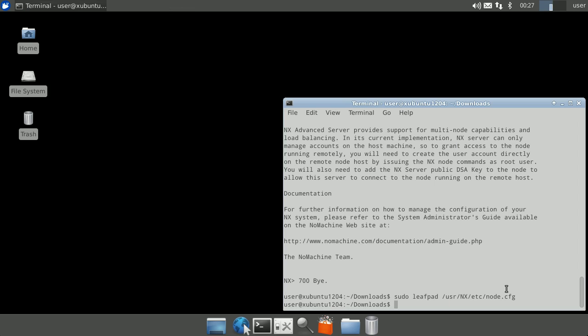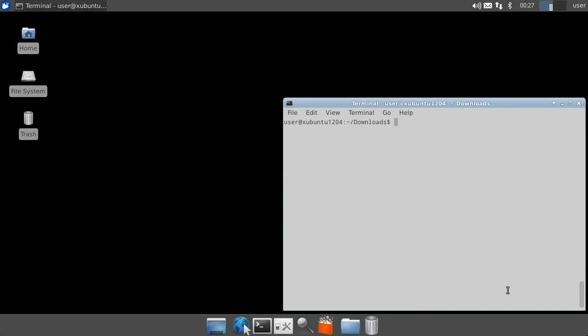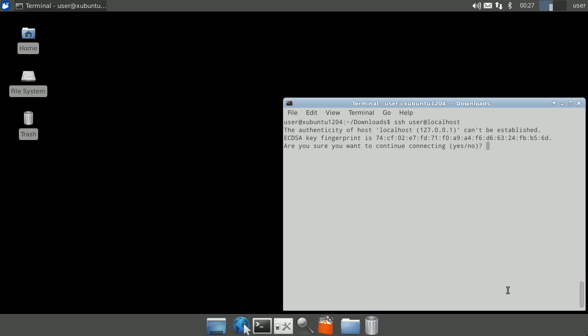Let's test OpenSSH on the local machine. In a terminal window, type in ssh the local username at localhost and press enter. When prompted to add the machine's fingerprint, type yes and press enter. When prompted for a password, type in the local user account password and press enter.